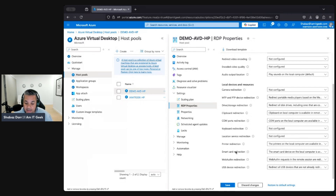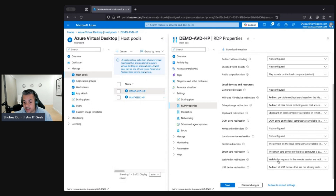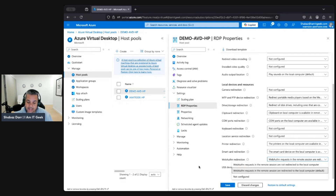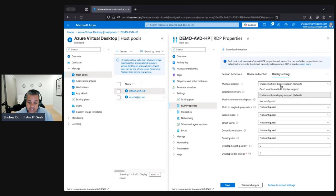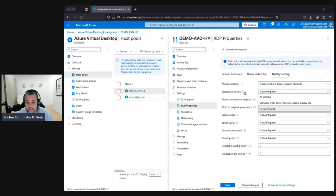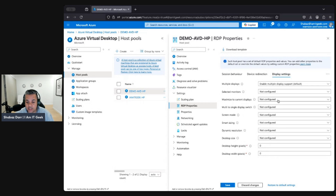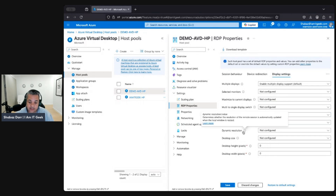Here's where we covered smart card redirection and web auth redirection. By default, the smart card device on the local computer is available in the remote session, but you can disable it. Web auth redirection is enabled by default when using single sign-on - you'd come in here to disable it if needed. Moving to display settings: if you have multiple displays you can enable or disable them, select specific monitors to specify which local display to use for the remote session, set maximum display size, choose whether the remote session appears in a window or full screen, enable dynamic resolution, and set specific pixel width and height for your session.